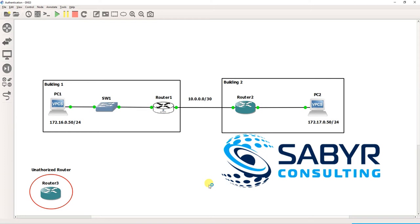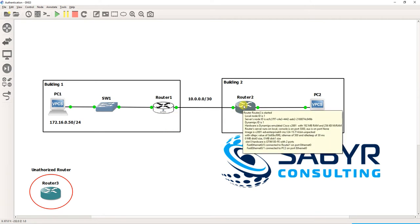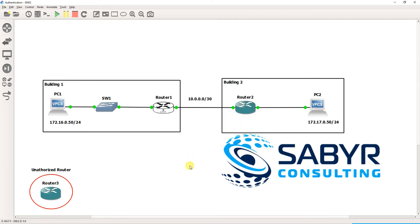What we're going to look at is how we can use an MD5 hash to authenticate routing peers. On the left we have a Juniper router and on the right we have a Cisco router. We're also going to talk about how configuring certain interfaces to be passive can be very beneficial.